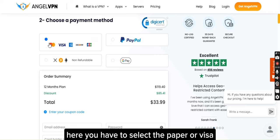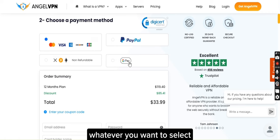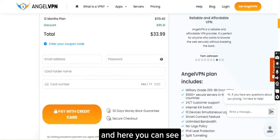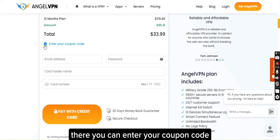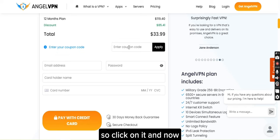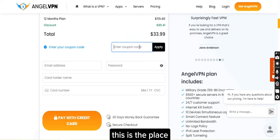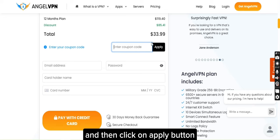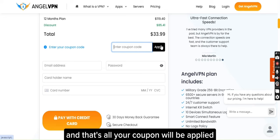Here you have to select PayPal or Visa, whatever you want. And here you can see there is a field written 'enter your coupon code'. Click on it — this is the place where you have to write your coupon code — and then click the Apply button. That's all; your coupon will be applied.